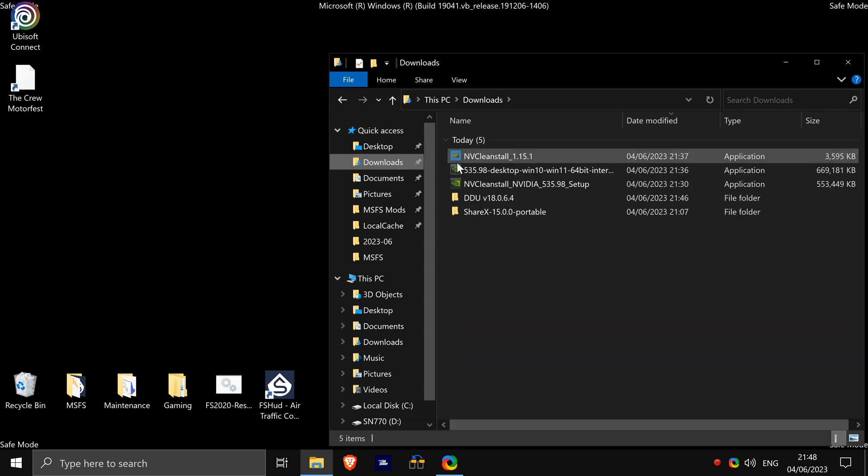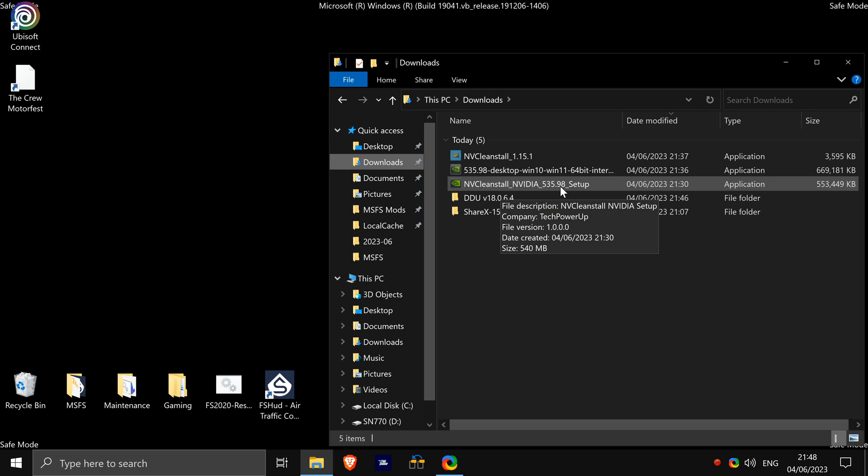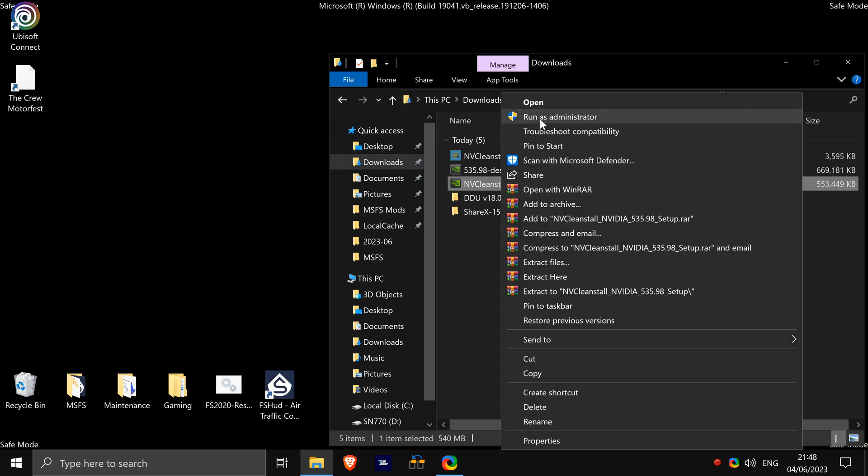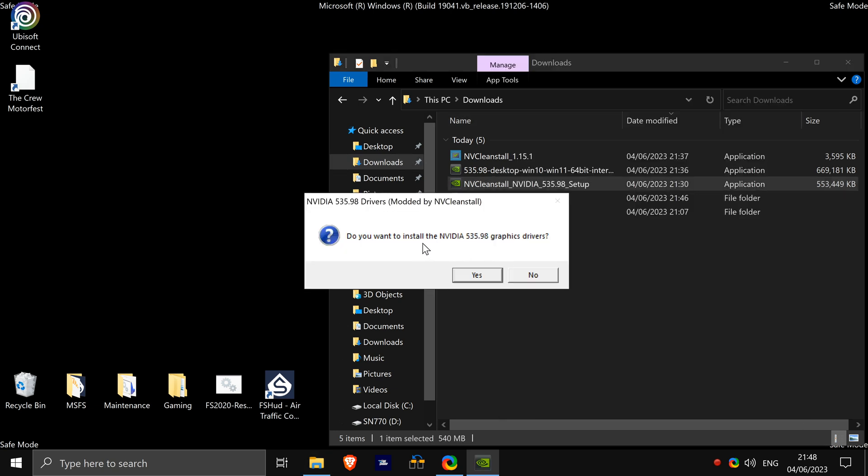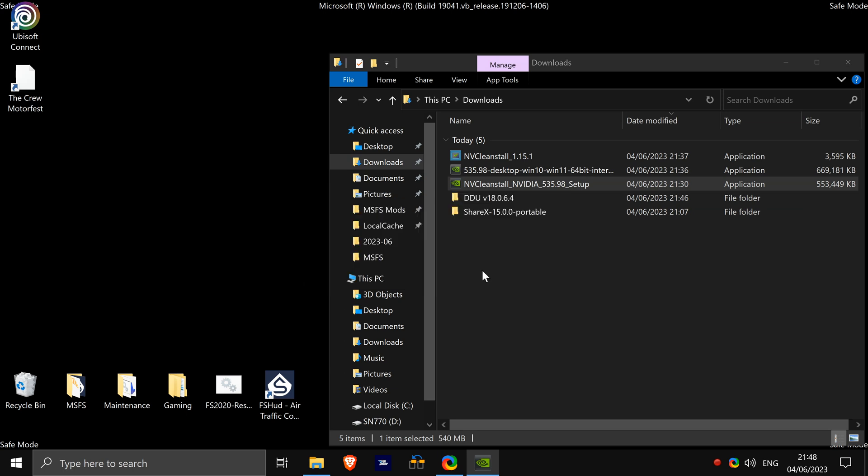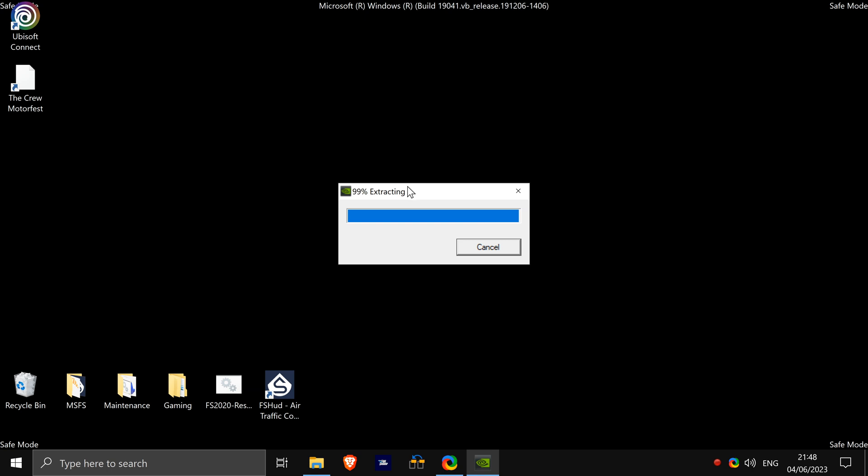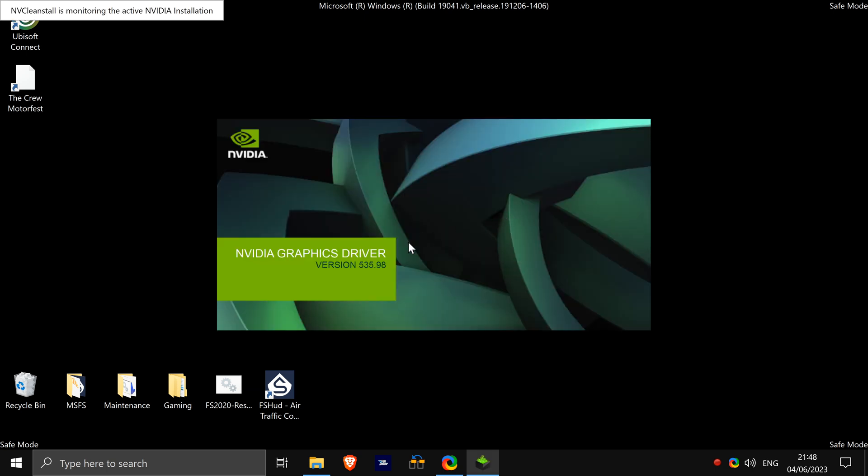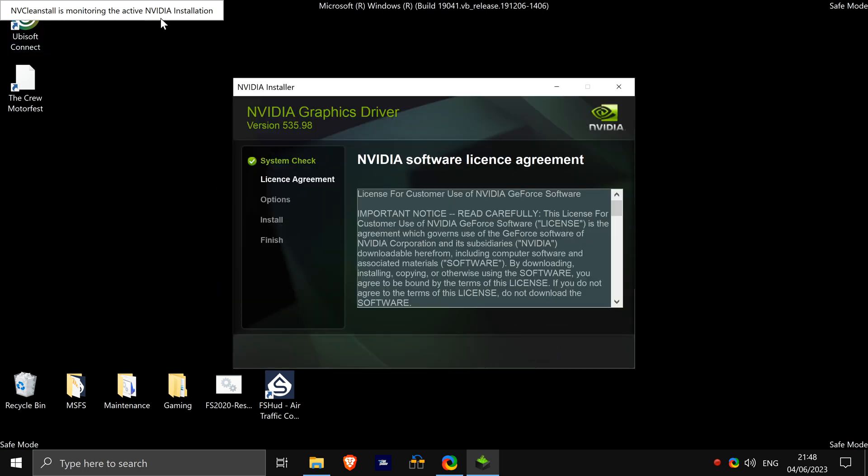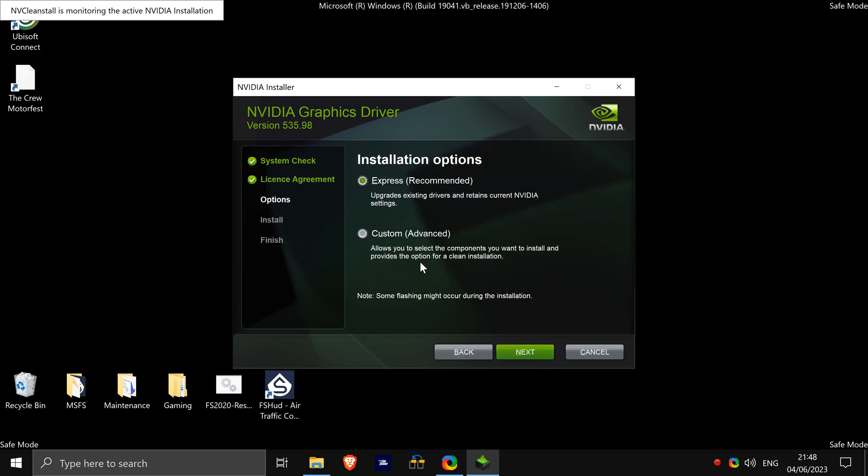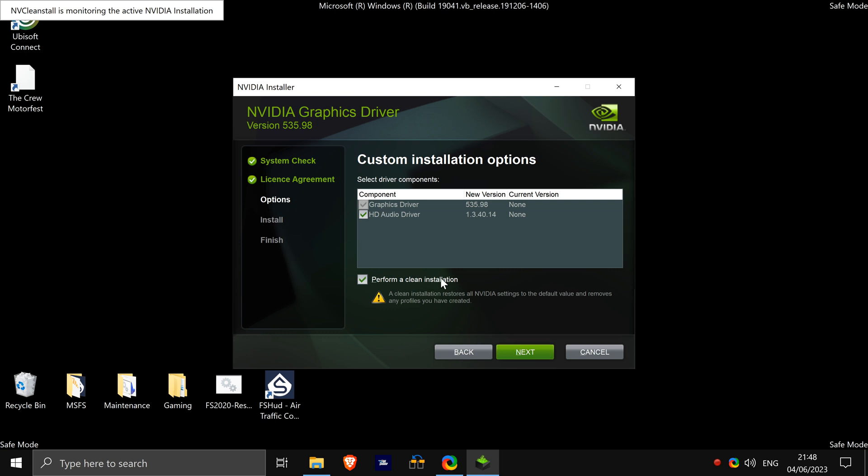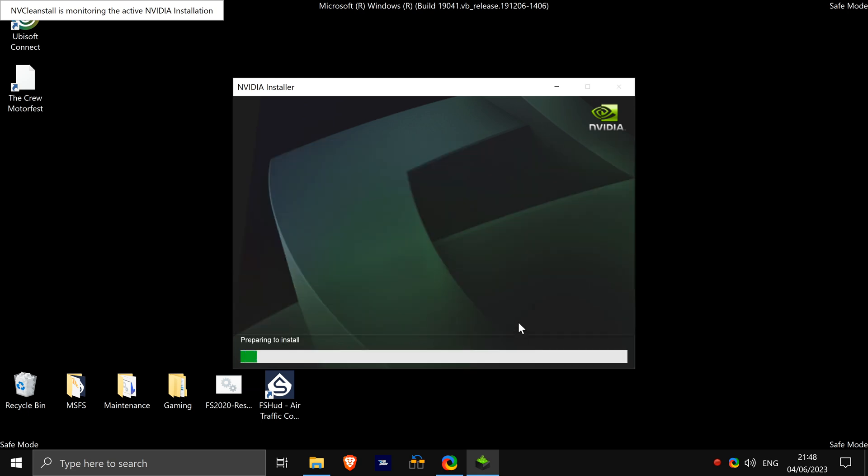We'll then go back to our downloads and NV Clean Install 535.98. We'll right click, run as administrator. Do you want to install? Yes. Extracting. Come up at the top, NVIDIA Clean Install is monitoring the active NVIDIA installation. Click agree and continue. I'll go custom advanced, click next. Perform a clean installation. We've already done that anyway, but we'll just leave it ticked. And we currently have no graphics driver and no audio driver, so I want to make sure this is also ticked. New version 535.98, click next. And that is it. Once it is installed, you can restart your computer.